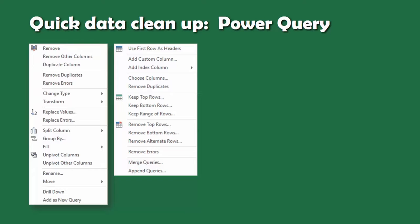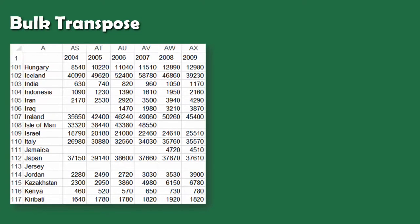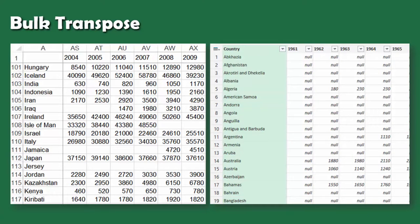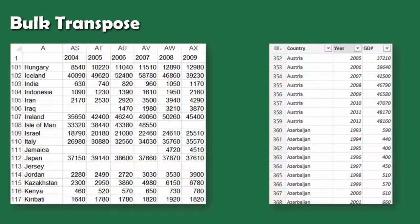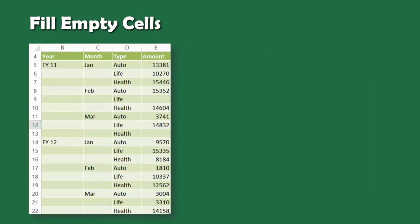Microsoft has created a brilliant new tool called Power Query with powerful features for quick data cleanup. Look at this data — it's a cross-tab with countries, years, and GDP, but it should ideally be in three columns. Import it into Power Query and use the feature called Unpivot. Unpivot means a sort of bulk transpose, and the data gets converted instantly.